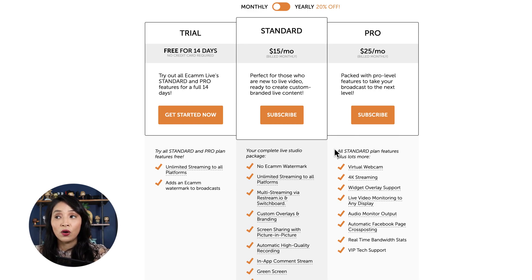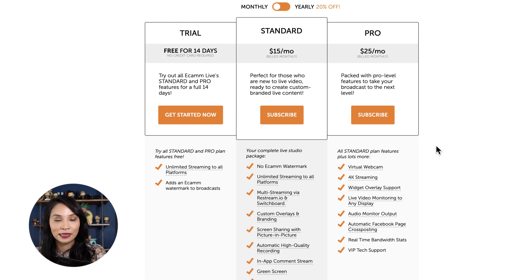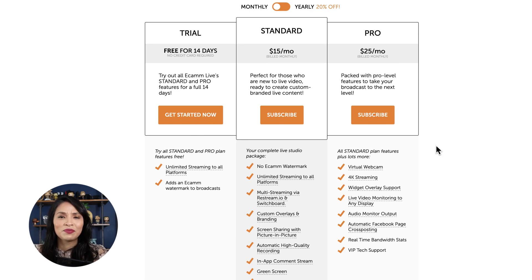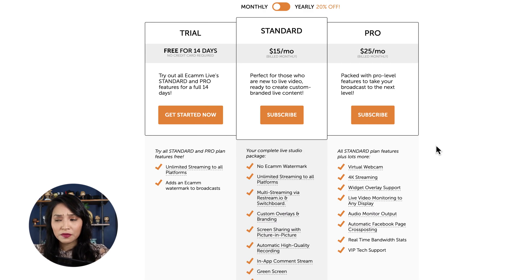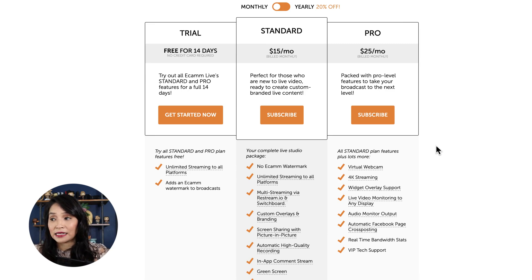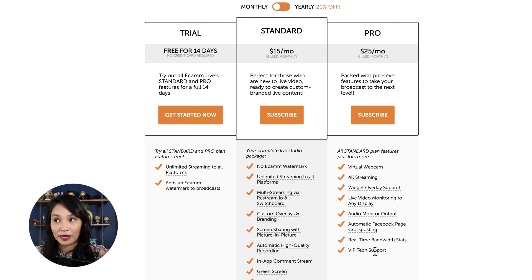They've got a standard plan and a pro plan. I personally use the pro plan because I want to live stream in 4K — I love being able to go high definition. I have a 4K camera so I want to leverage the ability to stream in 4K. The pro plan lets you live stream in 4K, whereas the standard plan doesn't. For the most part, the rest of the features are pretty much the same — you get overlays, your own images, and all the core functionality.